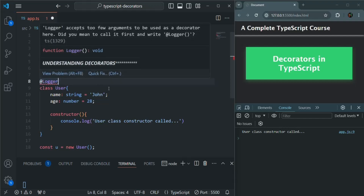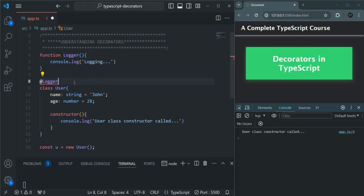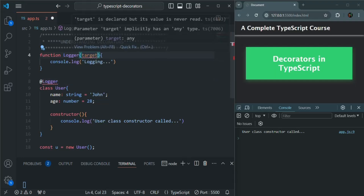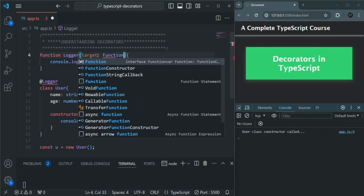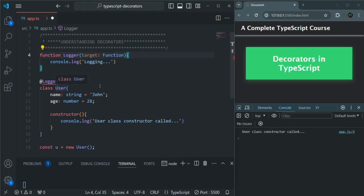Here we have an error because this decorator function takes some parameters. The first parameter it takes is target, and this target is going to be of type function. Basically in this case, the target will be this User class, but we specify the type as function. If you remember, we learned that in JavaScript the class we create behind the scenes uses the constructor function syntax. So even though we create a class, behind the scenes it uses a function constructor. That's why this User class, even though it is a class, behind the scenes it is a function — and that's why the class will be assigned to this target.